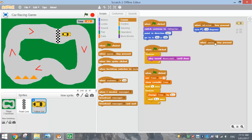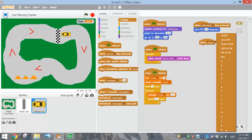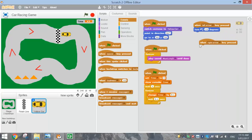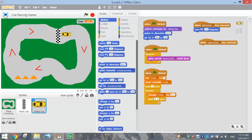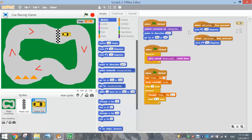Now do the same thing for the right arrow key. Drag out 'when Space key is pressed' and change Space to the right arrow. From the Motion tab, choose the turn right option and set it to 15 degrees. These two pieces of code should have our car turning — when we run the game, the car turns every time we press the arrow keys.